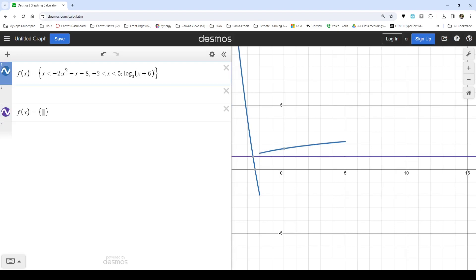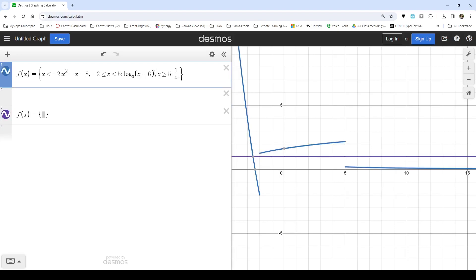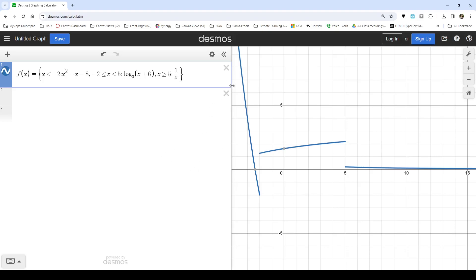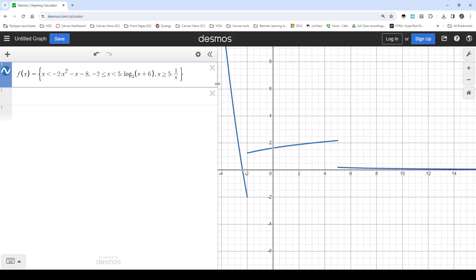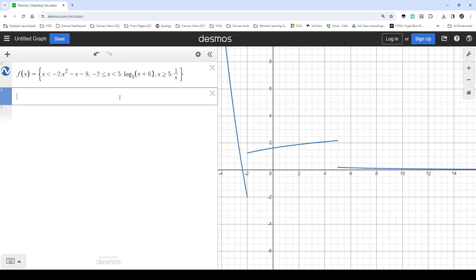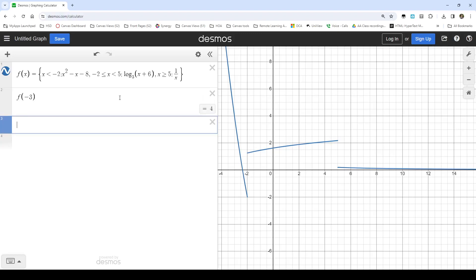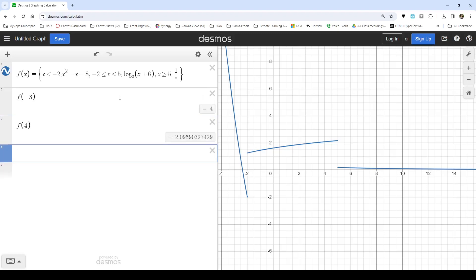And so I'm putting a comma between each entry in my list. And each entry in the list consists of a pair of things separated by a colon, first the domain restriction, and then the thing I want at that. And the advantage of having them all in one function is that they all show up the same color. And it means that I can do things like evaluate this function for f of negative 3 and get an answer, or f of 4 and get an answer. And it's all one function, and I can do all of those things.